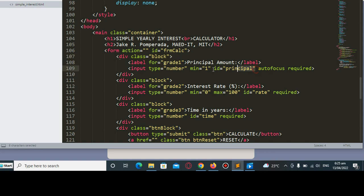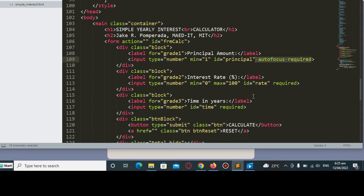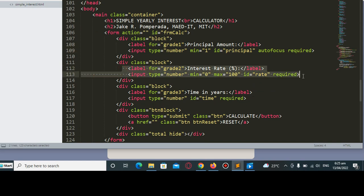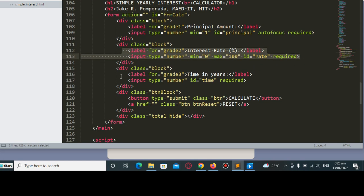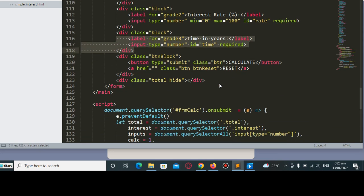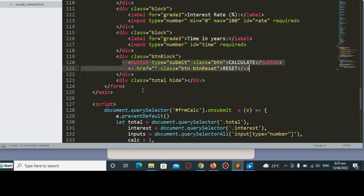We have here the ID autofocus required, which means that it requires the user to give a value. It will not continue to the second or third text box without any value. The same thing with the interest rate ID and then the time. Then we have here the submit and reset buttons.